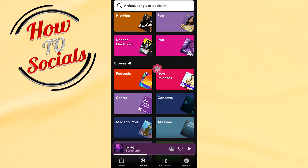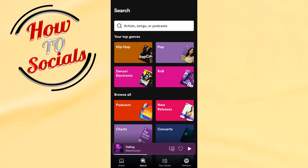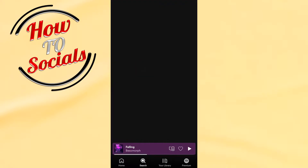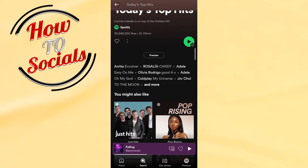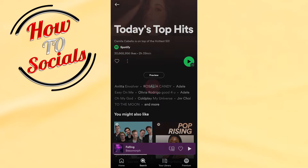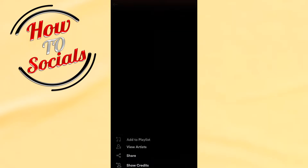Search for a type of song, for example pop, and go for Today's Top Hits. Now you need to choose the song that you want to include in your first playlist. Go on the preview.